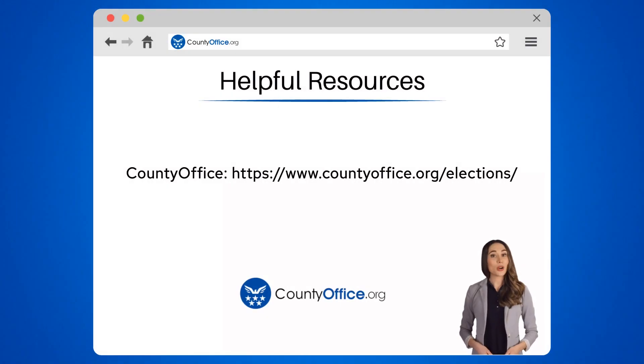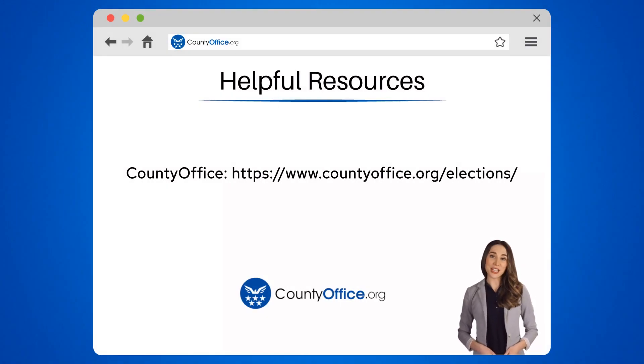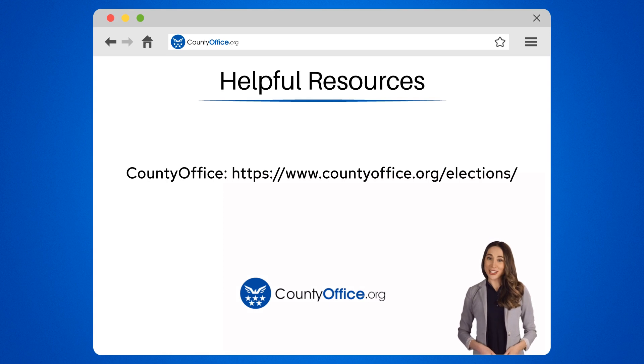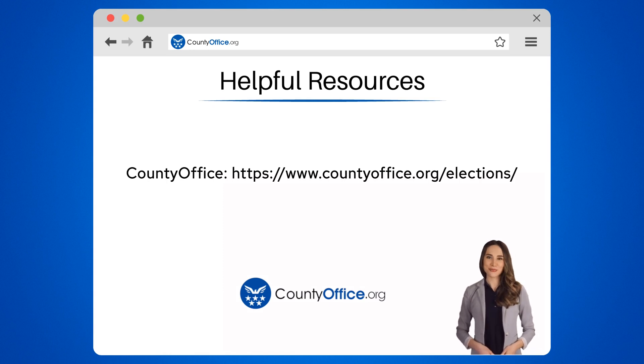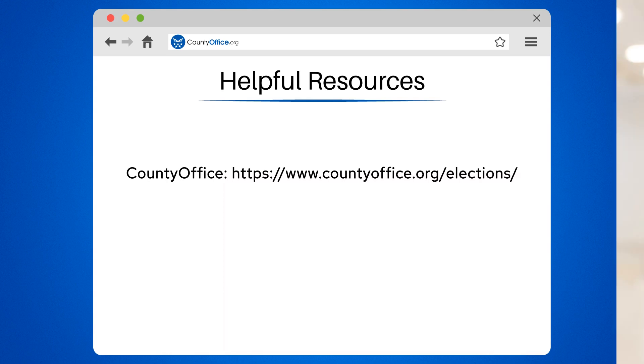To learn more, check out these links, which you can click in the description below. And feel free to comment your questions — we're here to help. Thanks for tuning into our video. Please like and subscribe and leave a comment below. See you in the next video.